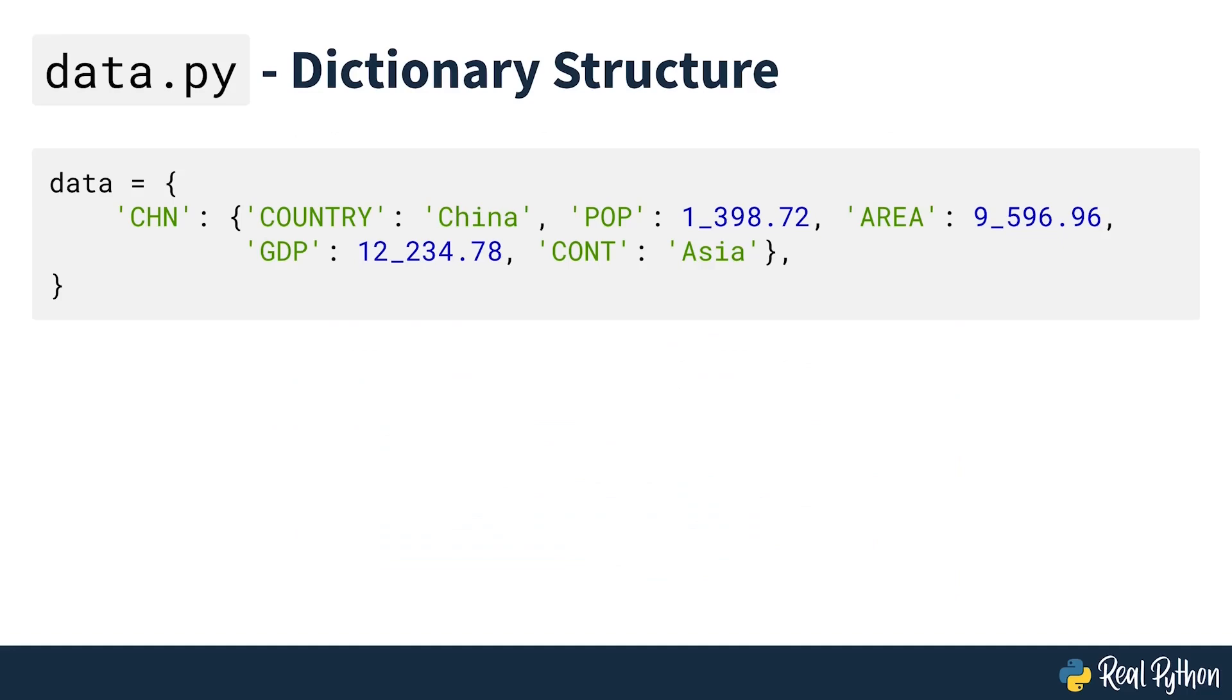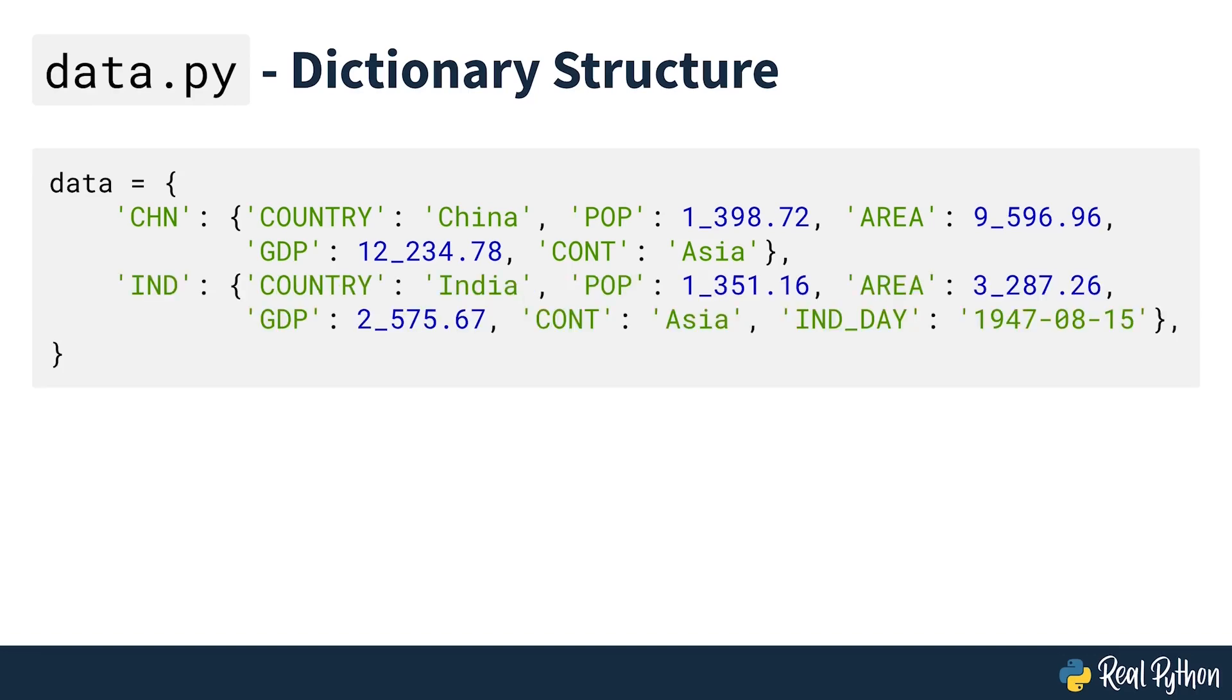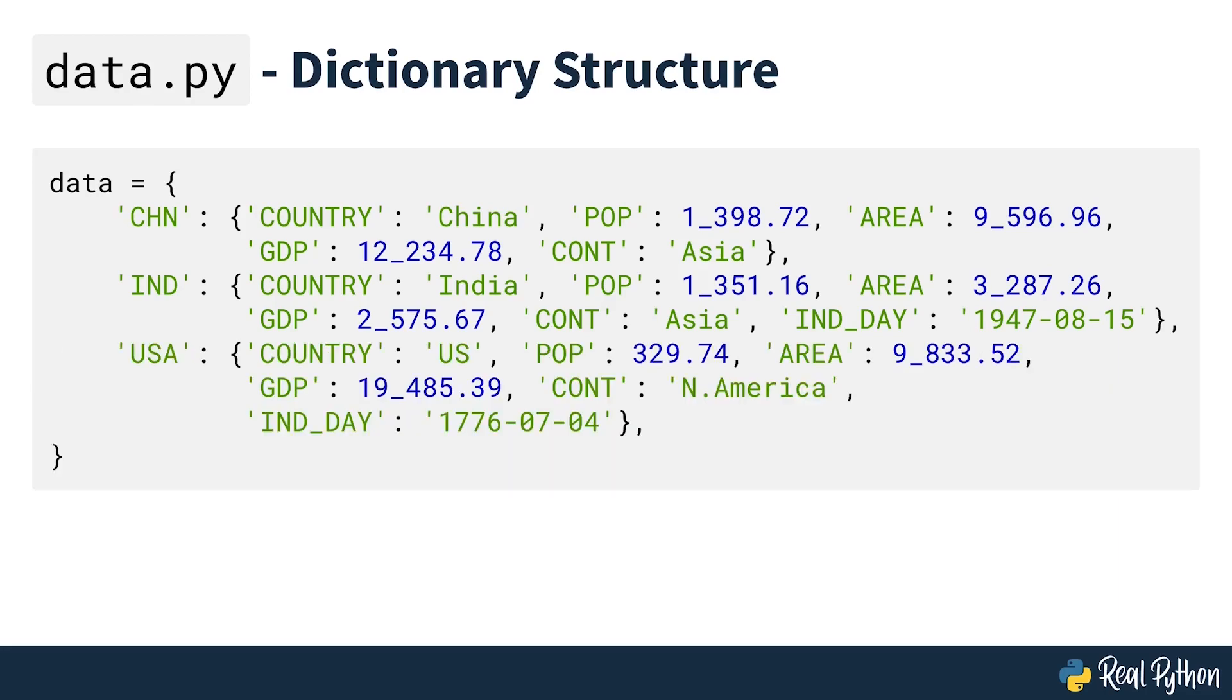This data can be organized in Python using a nested dictionary. Each row of the table is written as an inner dictionary whose keys are the column names and values are the corresponding data. These dictionaries are then collected as values in the outer data dictionary. The corresponding keys for data are the three-letter country codes.